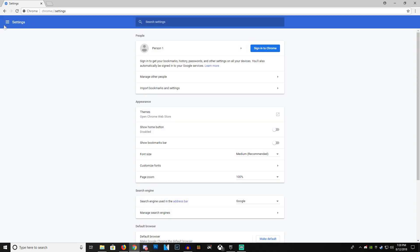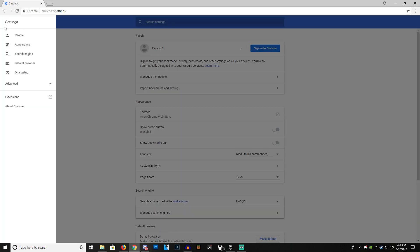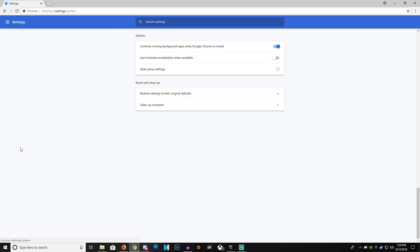After that, we're going to go here and go into Advanced and then System. Once you're here, you've got to make sure that Use Hardware Acceleration when available is turned off. If it's on, it will not work.